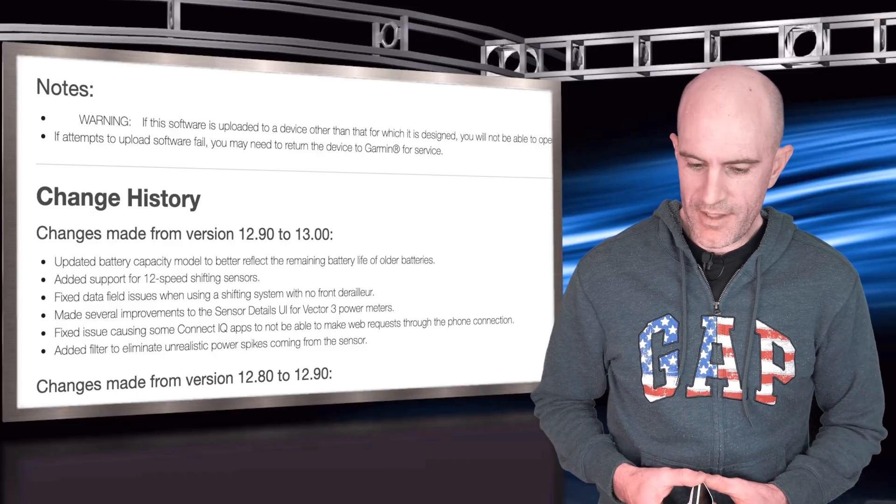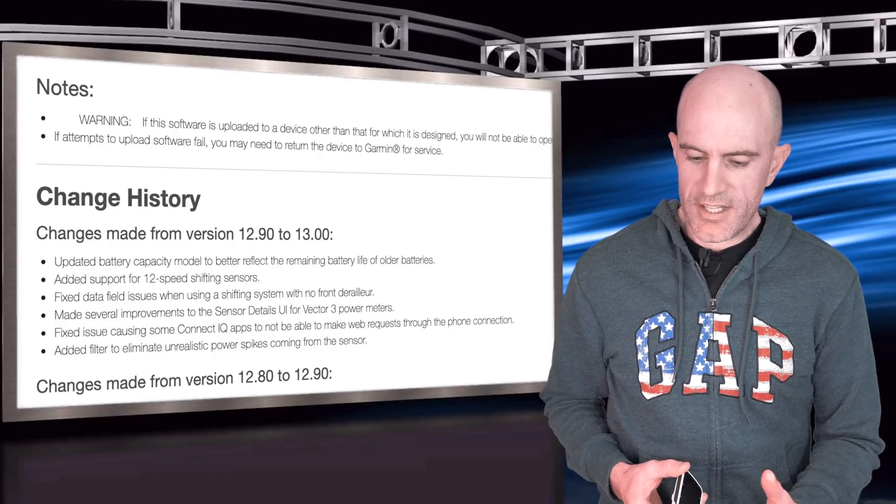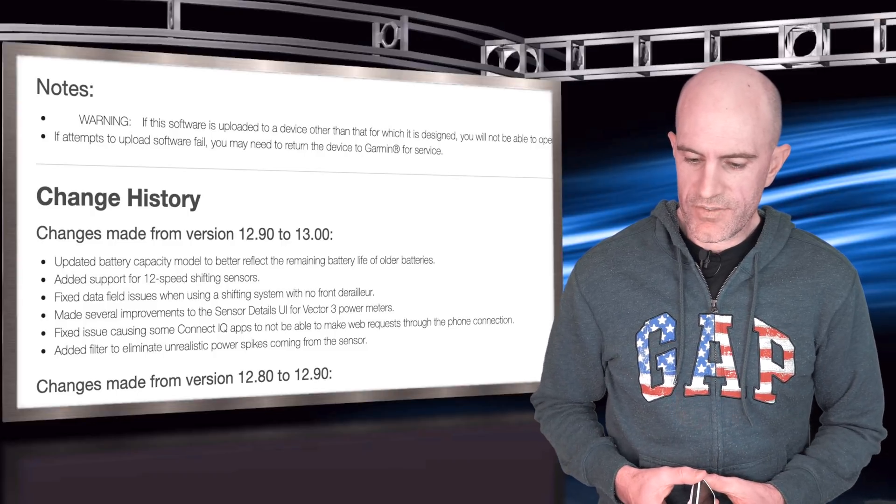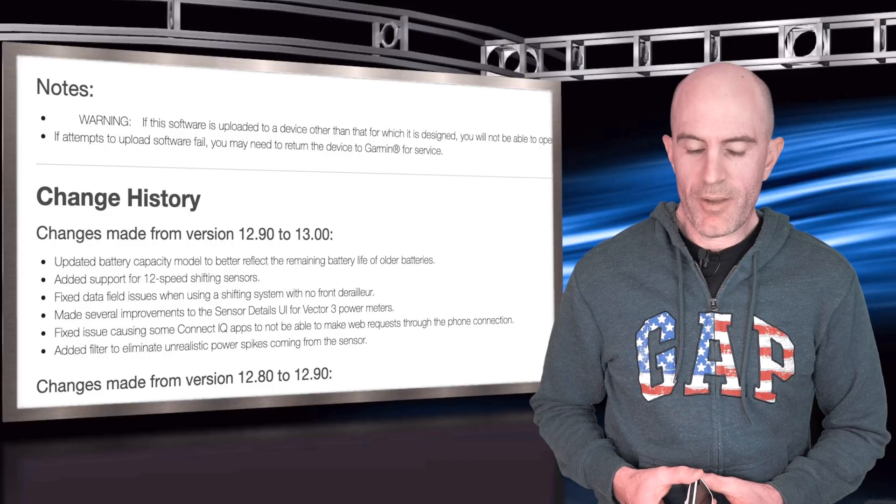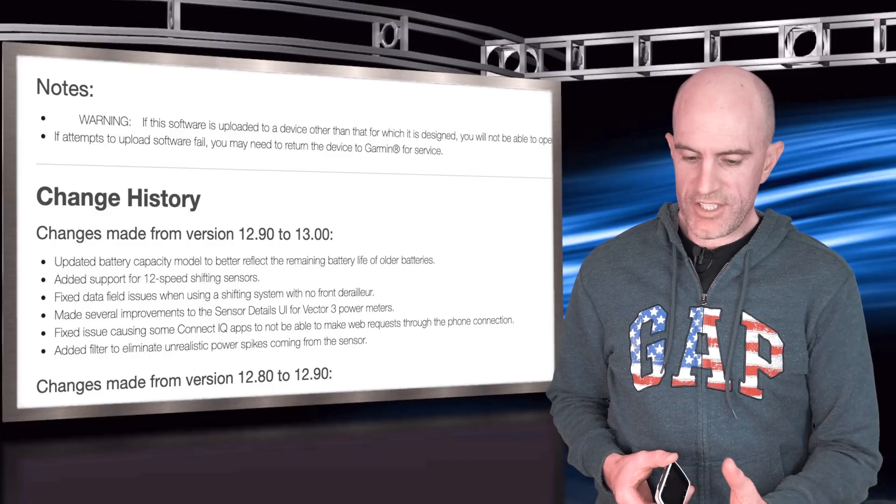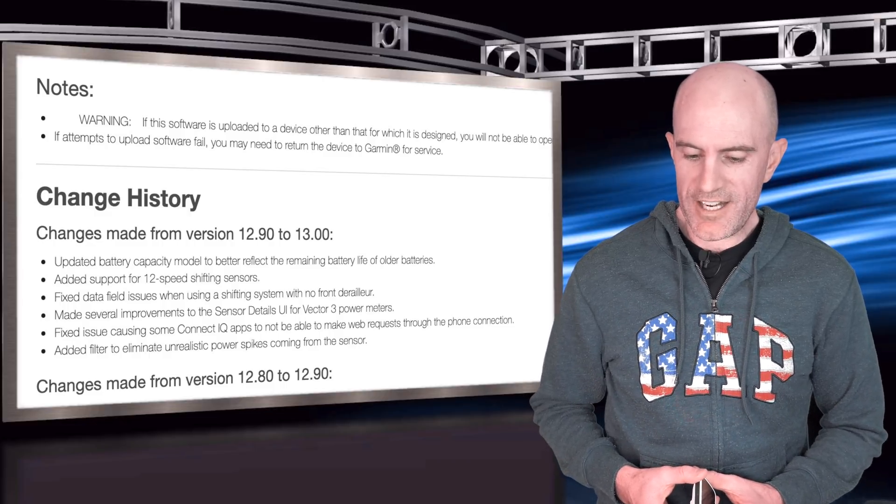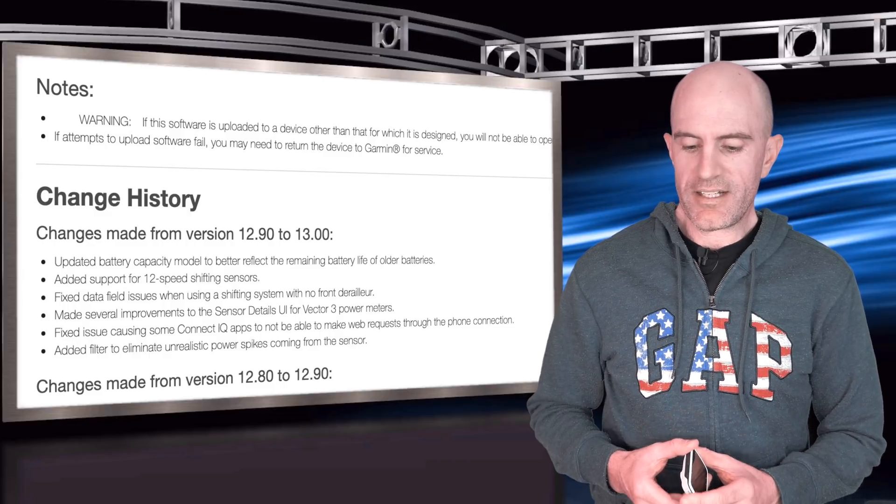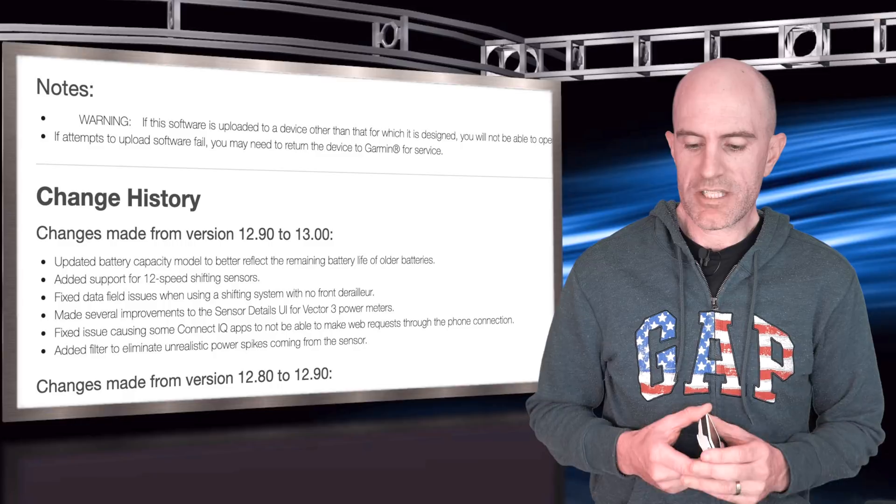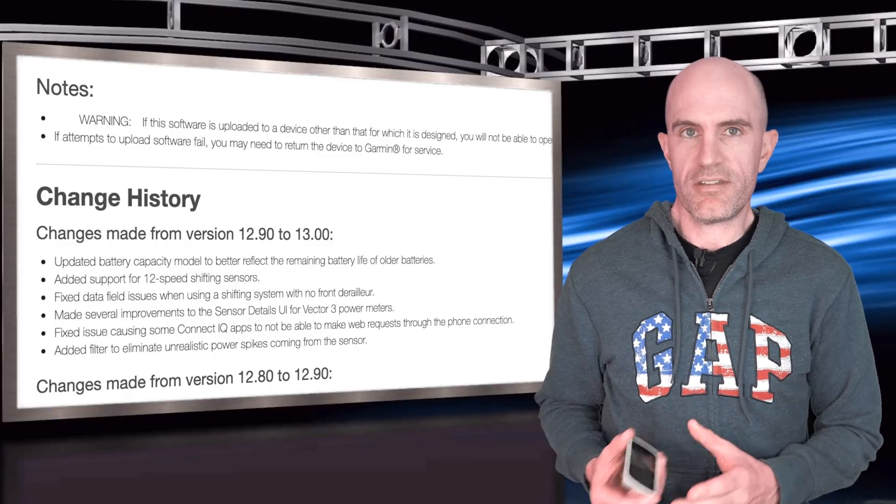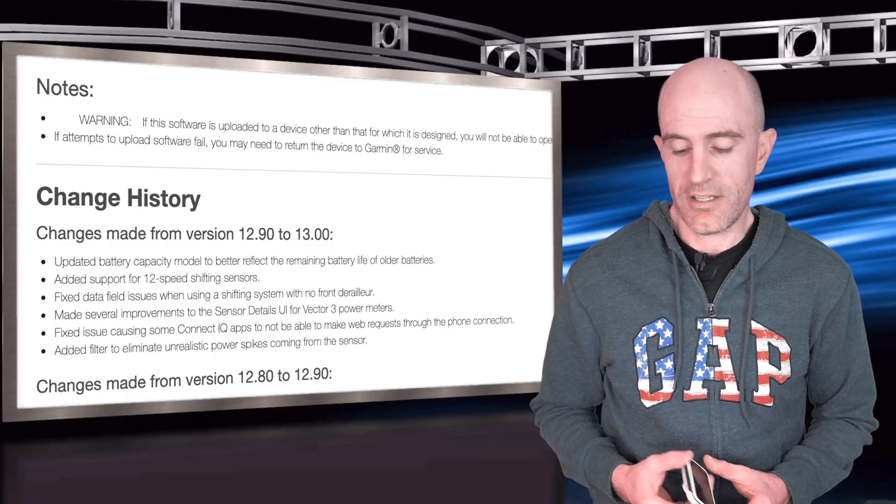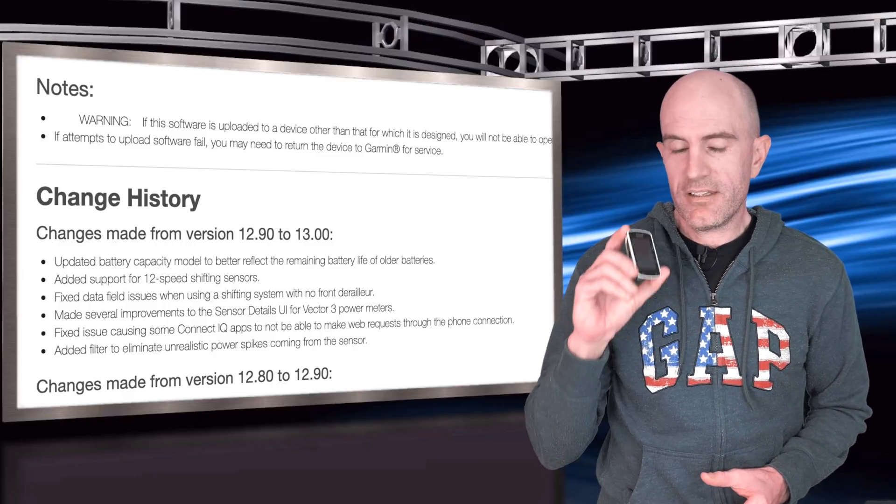Sensor update details for Vector 3 power meters, fixed issues with some Connect IQ apps, and added a filter to eliminate unrealistic power spikes coming from the sensor. I'm guessing that would be a power sensor.